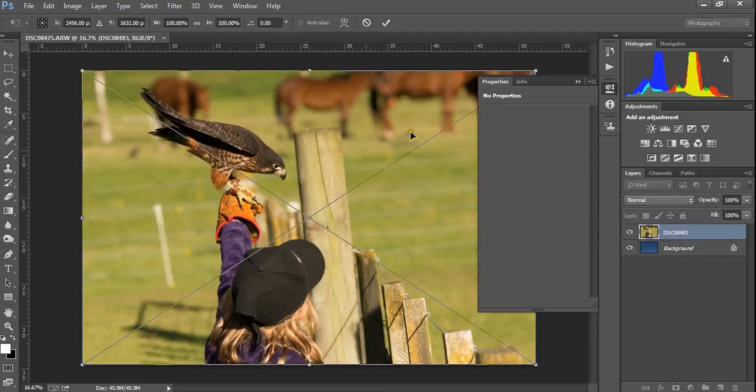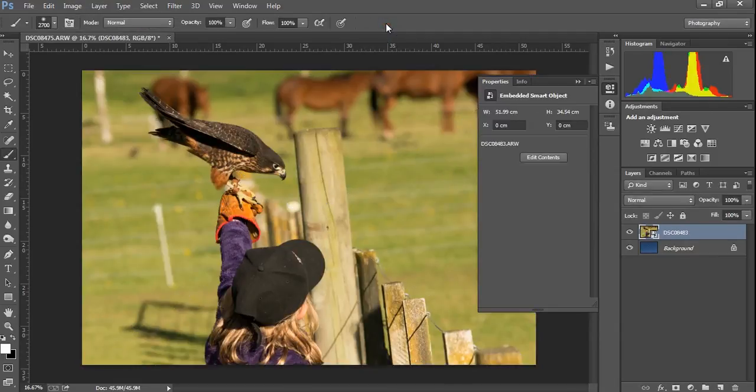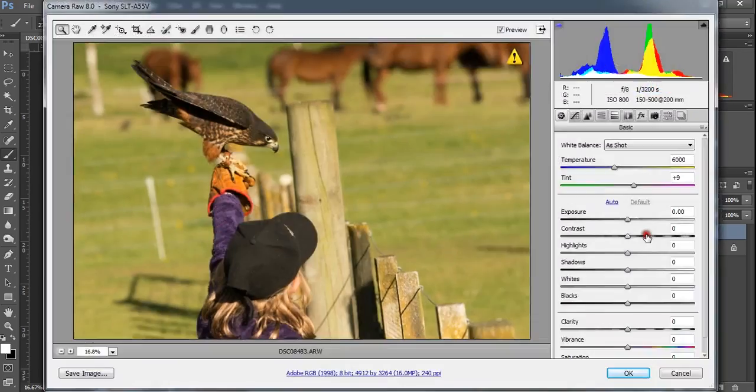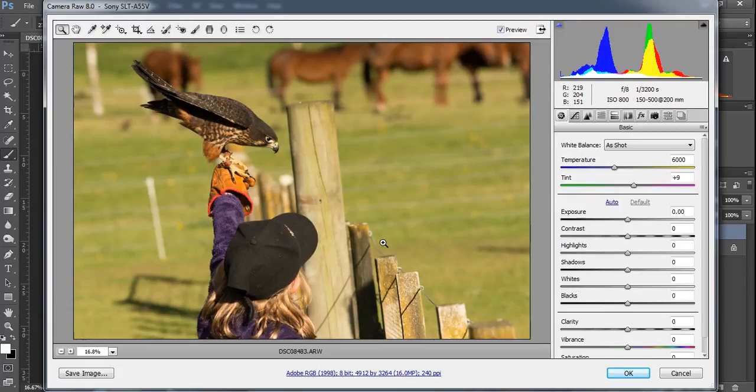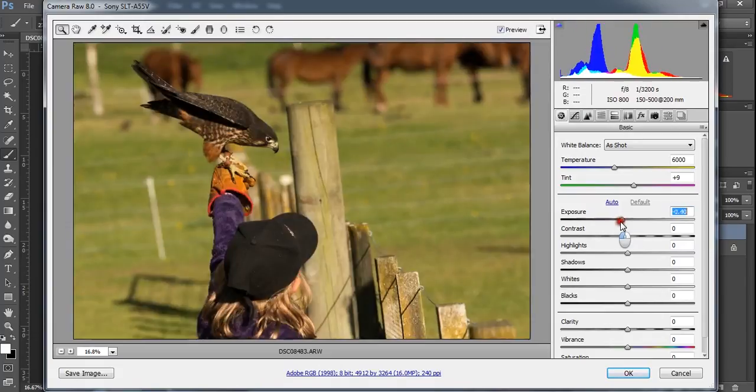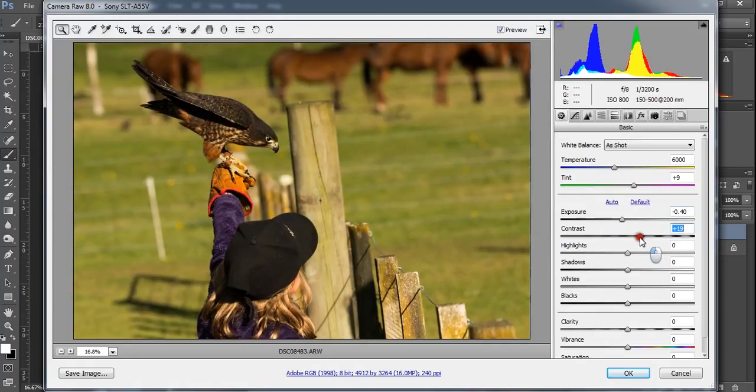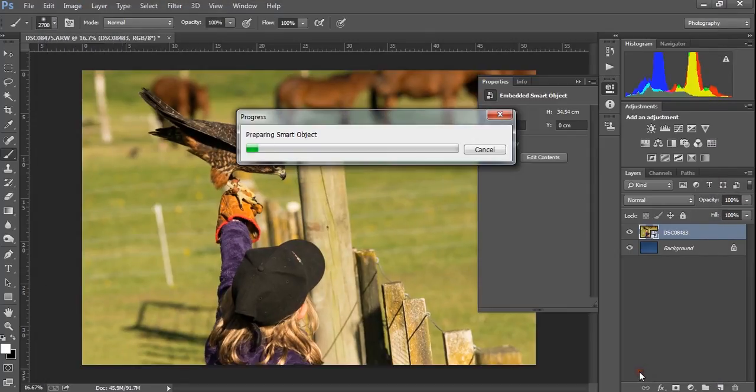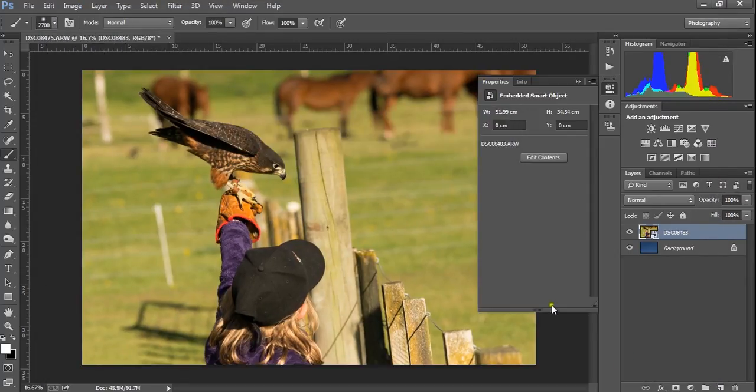Let's drop them in as what we call smart objects. Now the advantage of smart objects is that if we need to, we can go back and edit those as raw files. You can simply double click on there and it will take us back in, which gives us all that access to Adobe Camera Raw so we can adjust the exposure, contrast, shadows, highlights, clarity, etc. The nice thing about it is you can come back later.